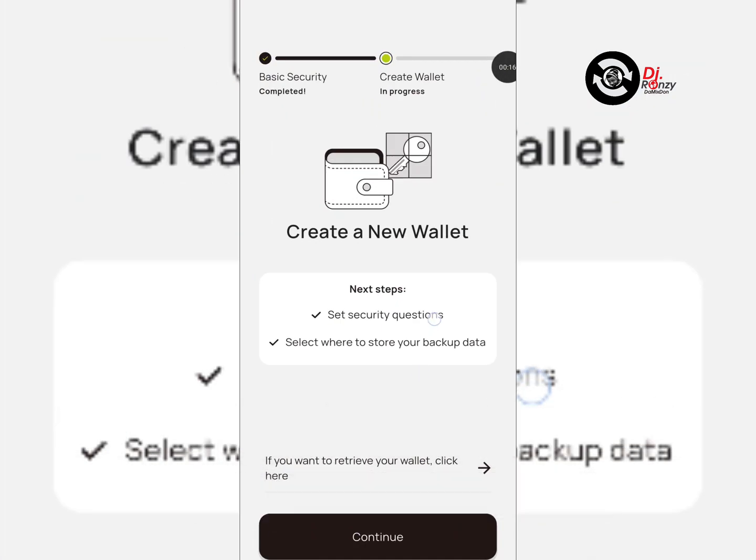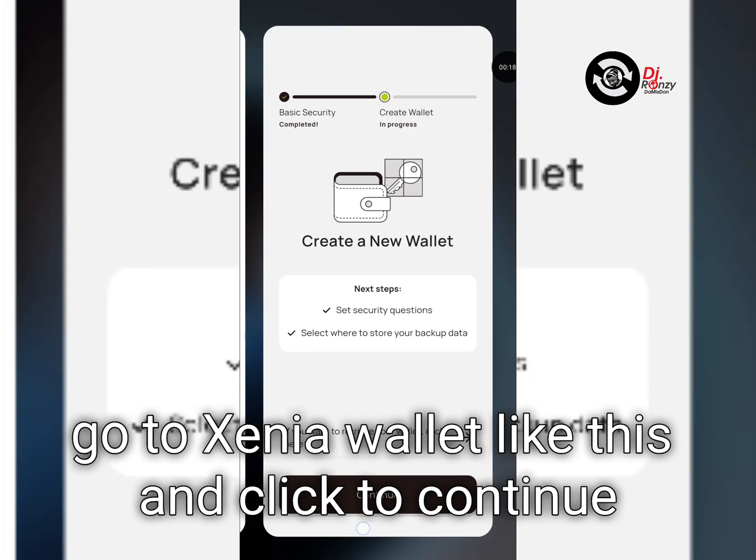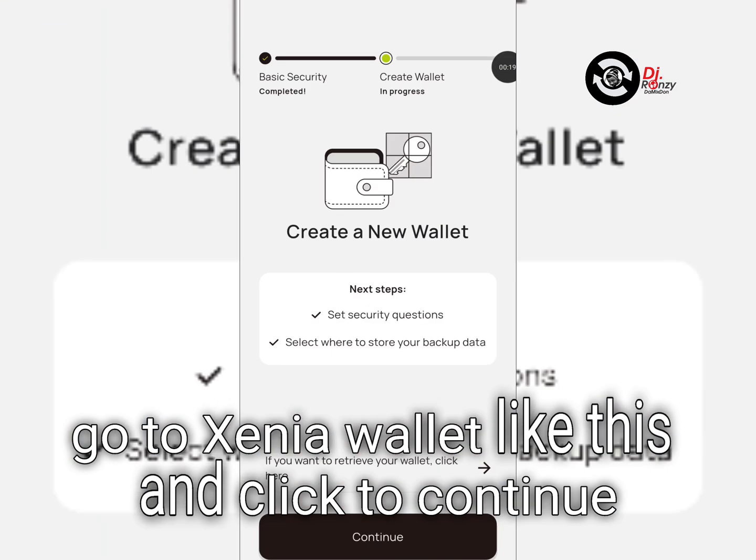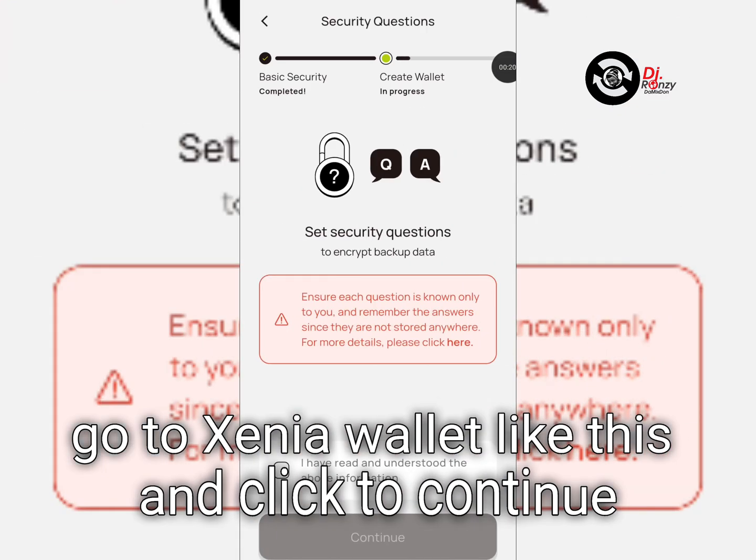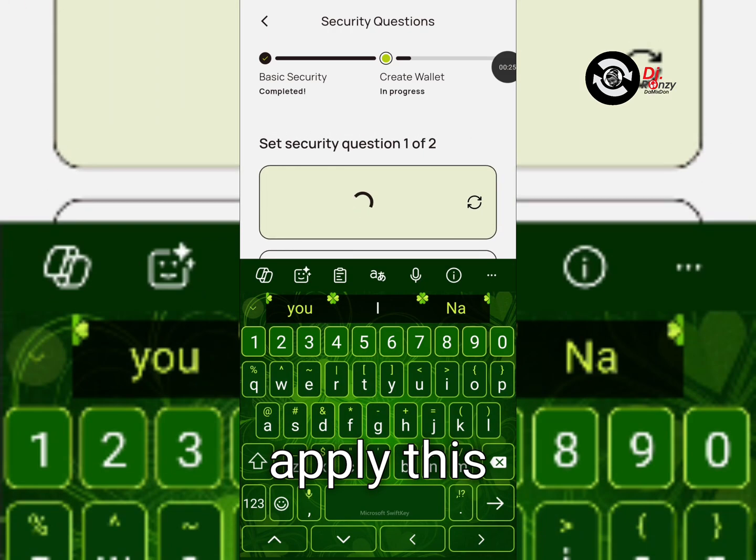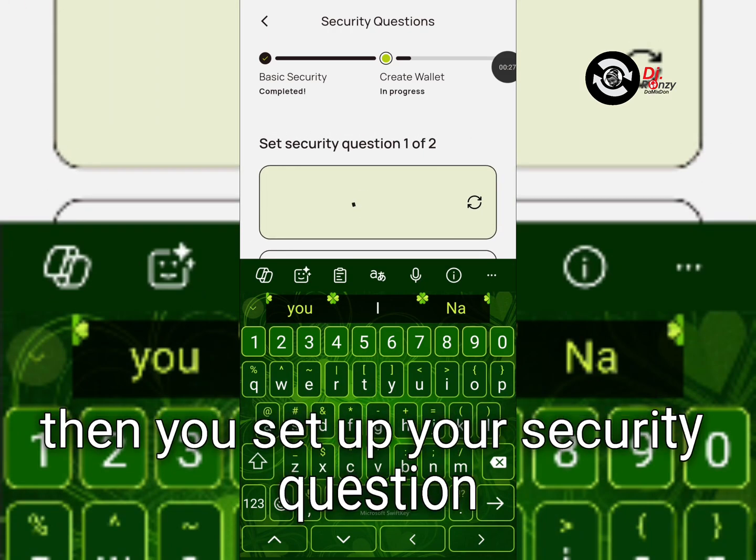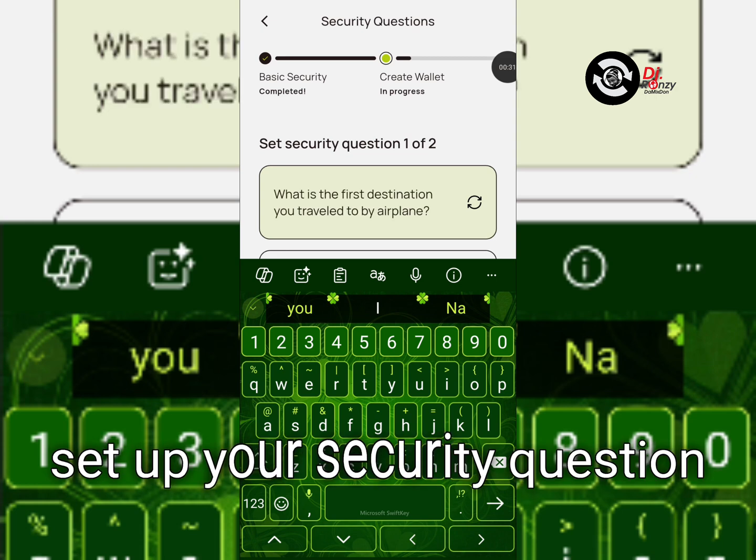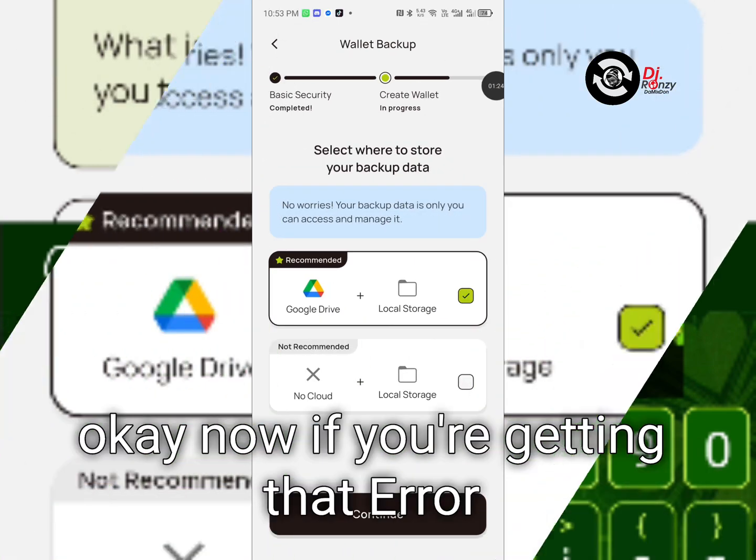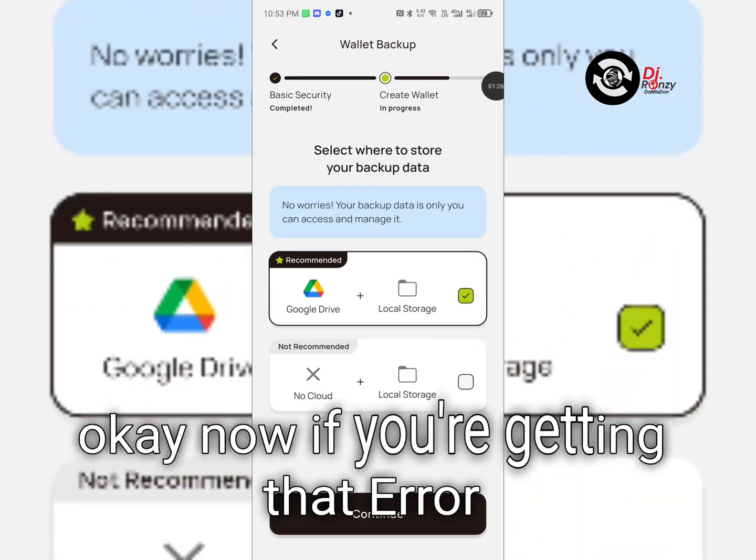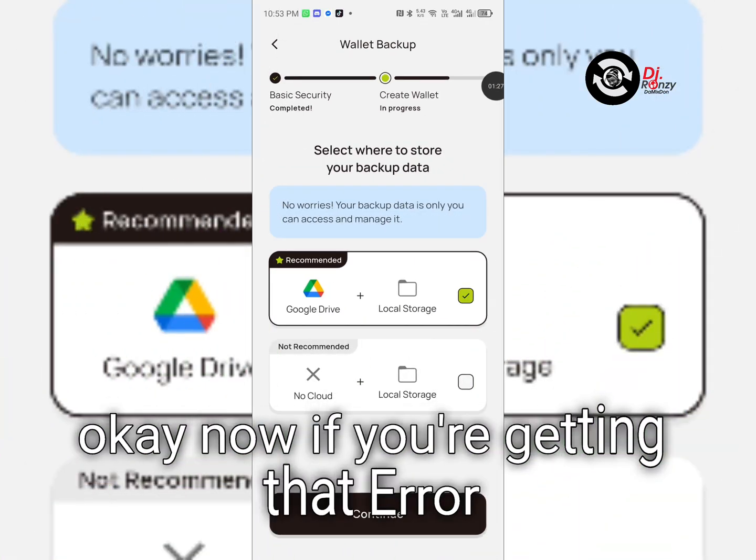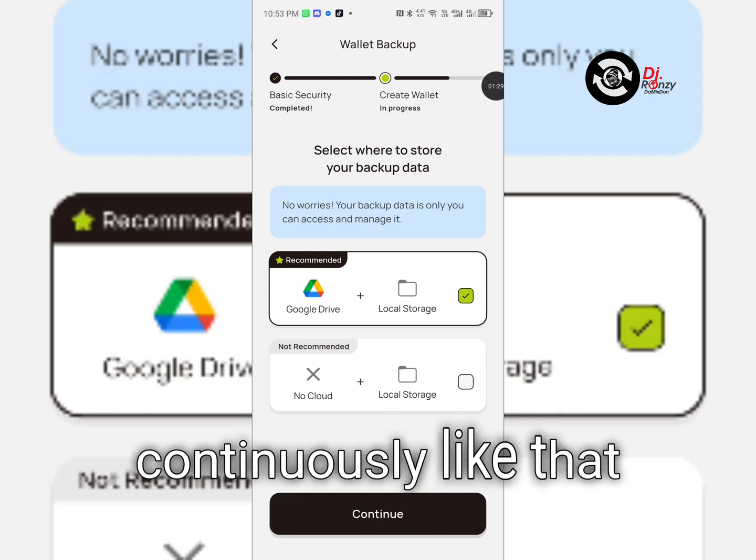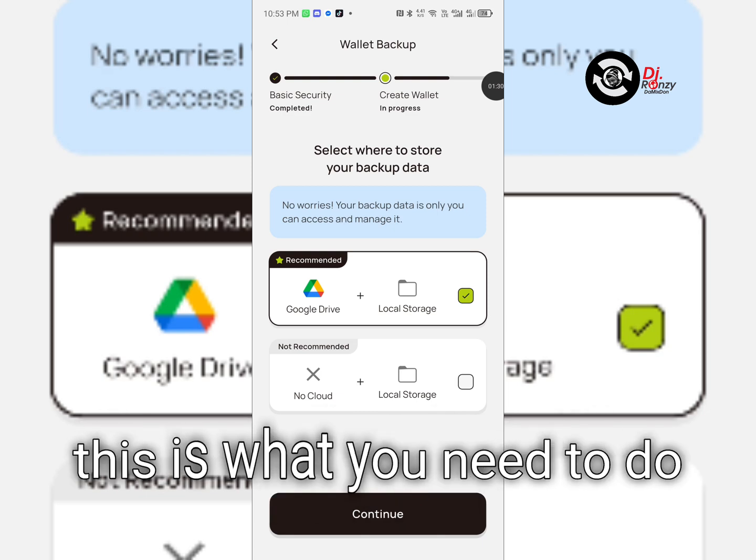First of all, go to Xenia wallet like this and click to continue. Apply this, then you set up your security question. Okay, now if you're getting that error continuously, this is what you need to do.